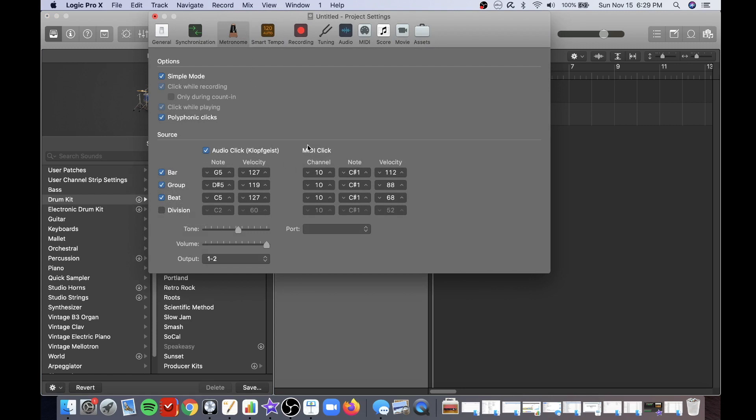The settings right here that I most use are tone, which will change the tone of the clicking, and the volume which will obviously change the volume of the metronome.